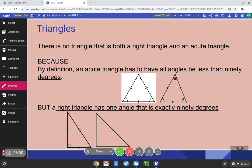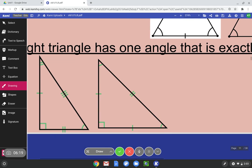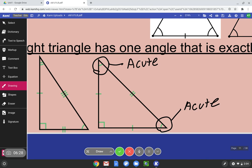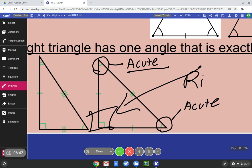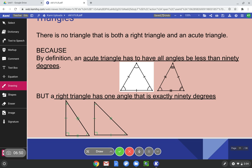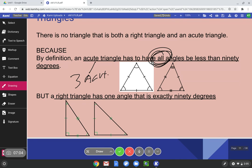There is no triangle that is both a right and an acute triangle. Why? Because for a triangle to be acute, all angles have to be less than 90 degrees. If we look at this triangle, these two angles are acute. So why can't this triangle be acute? Because of the right angle. Remember what we said — all three angles must be acute for it to be an acute triangle. Because there is a right angle, it's a right triangle. By definition, an acute triangle has to have all three angles less than 90 degrees, so an acute triangle has to have three acute angles.